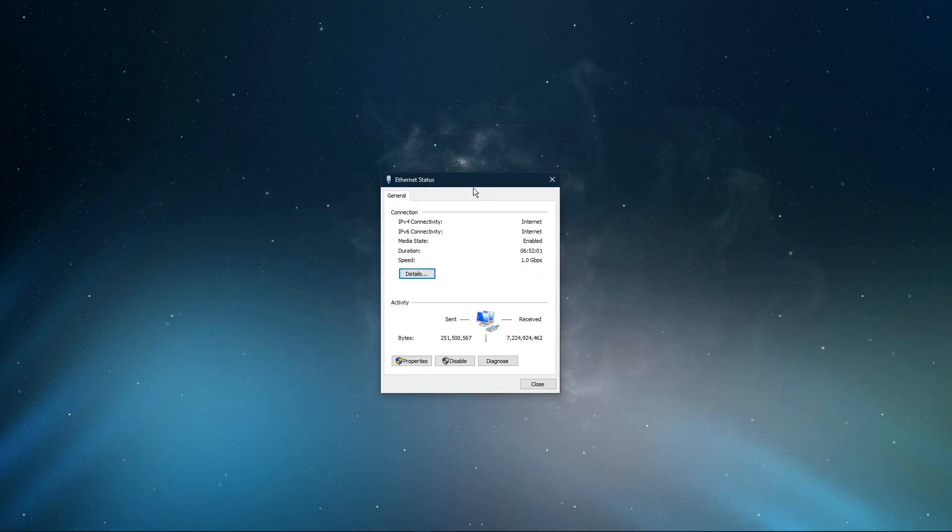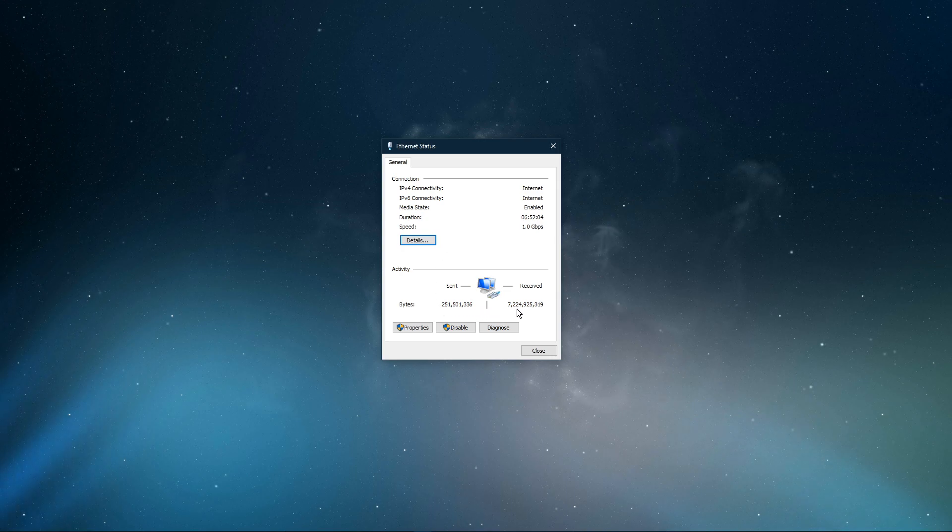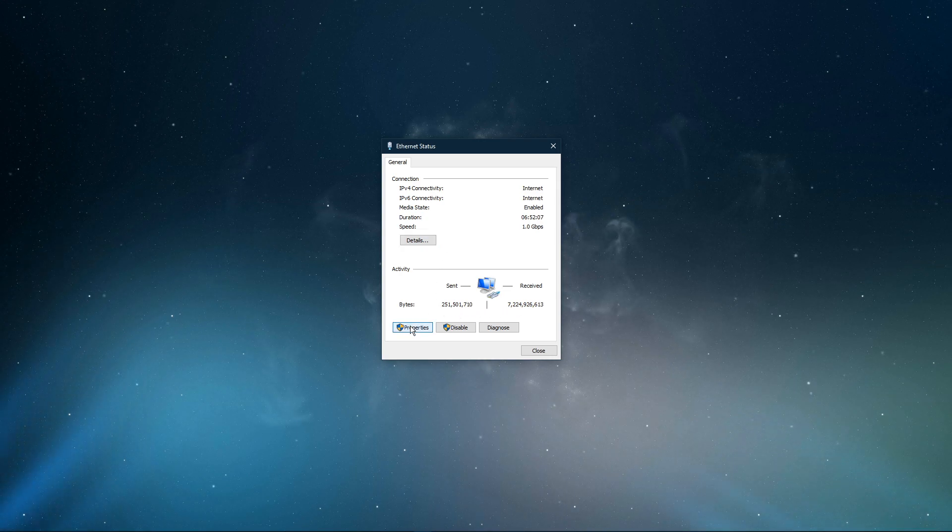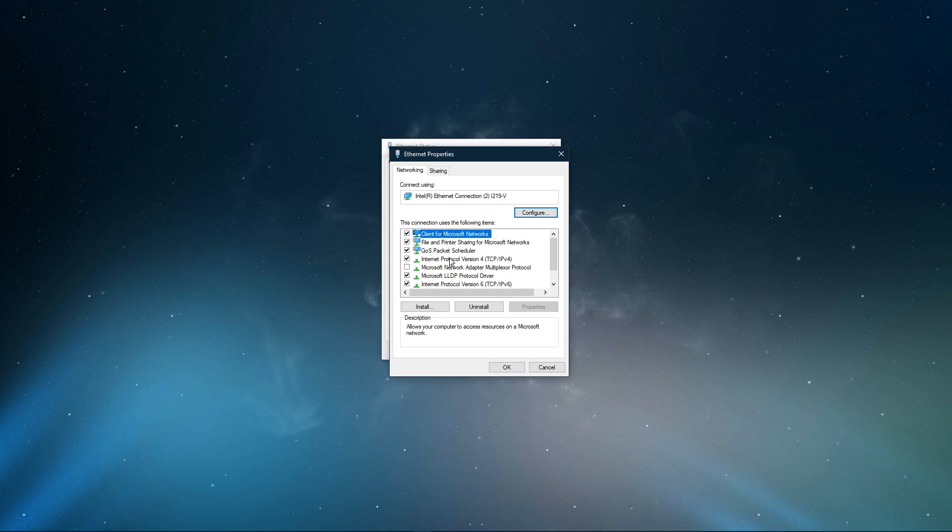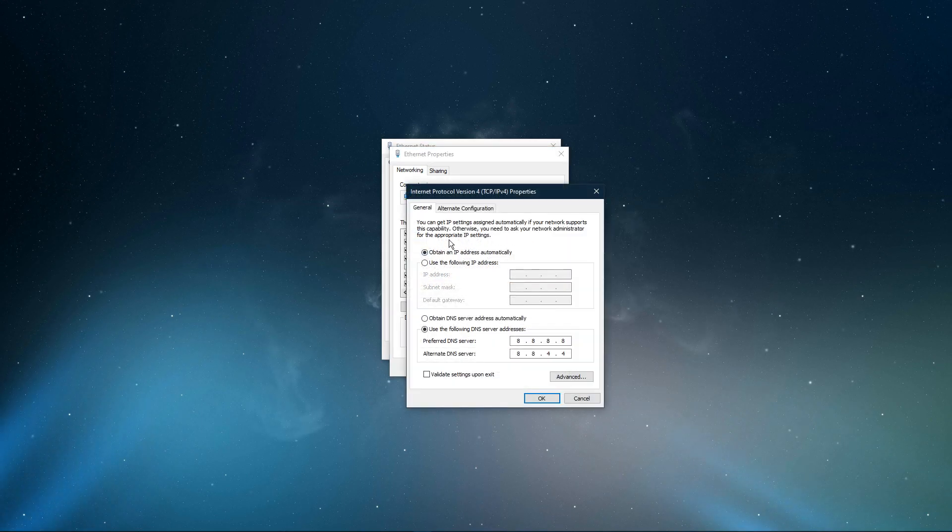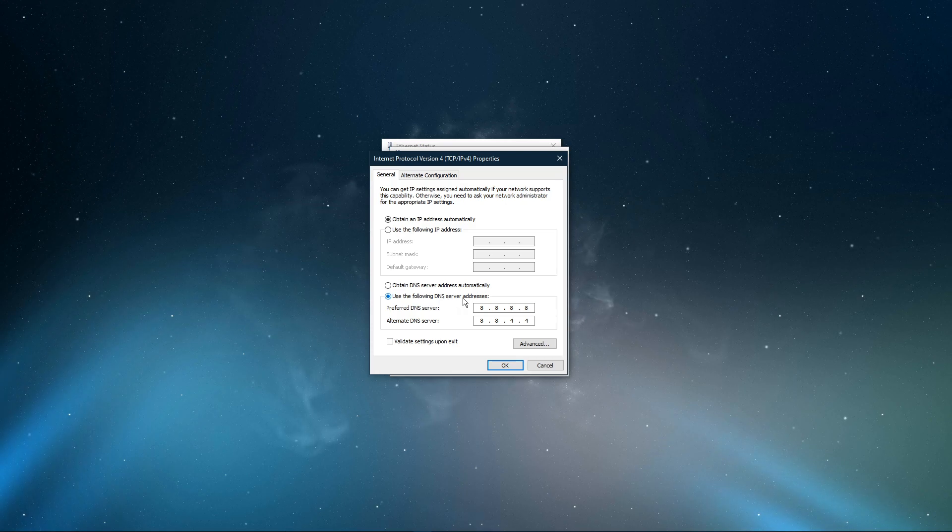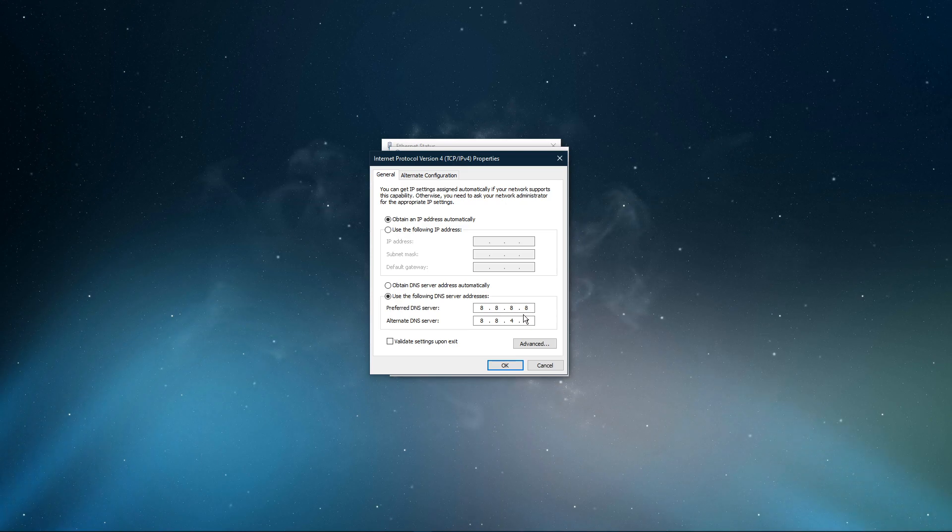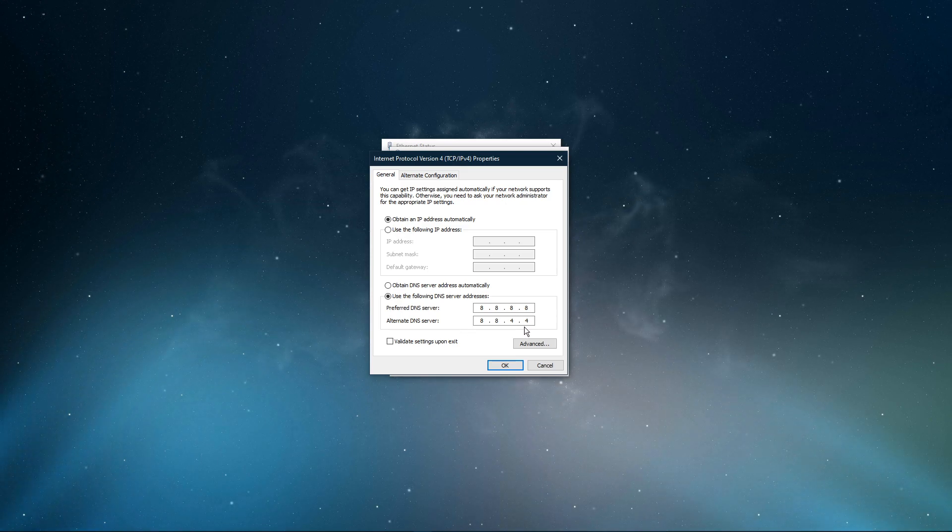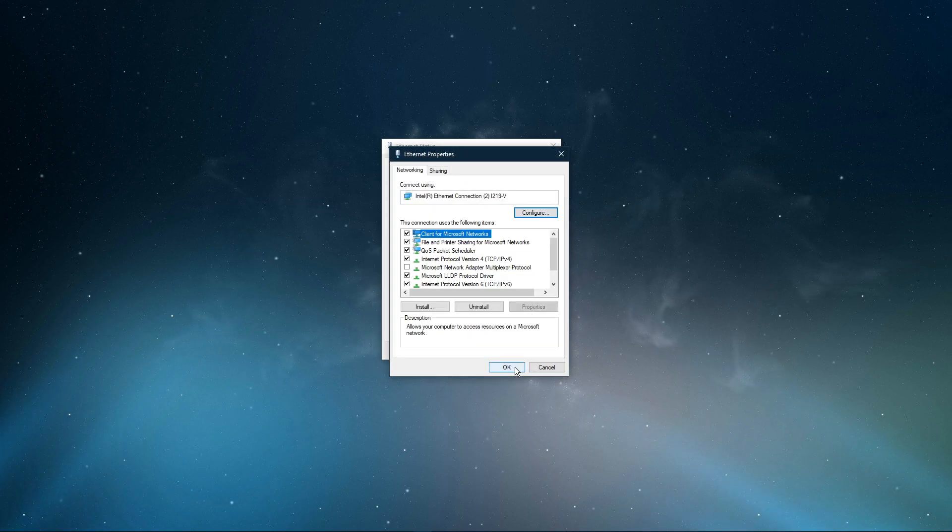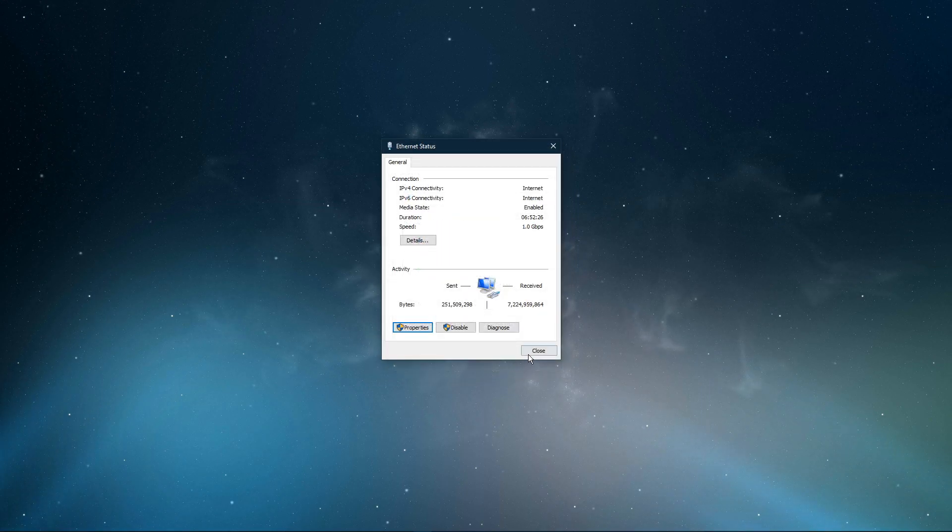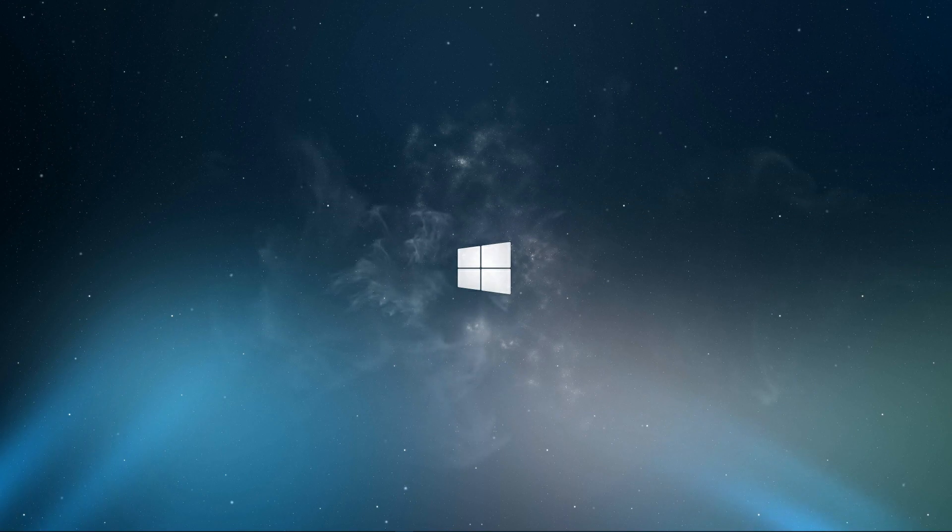This will open up this window, containing some general information about your connection. Navigate to properties, and lastly, double-click the Internet Protocol version 4. Select to use the following DNS server addresses option, and as your preferred DNS server use 8.8.8.8, and as your alternate DNS server use 8.8.4.4. These are the official public DNS server addresses from Google, which are safe to use.